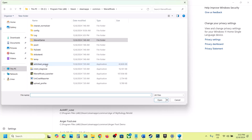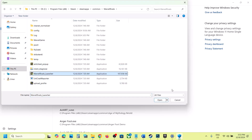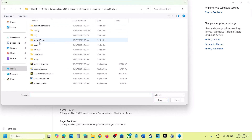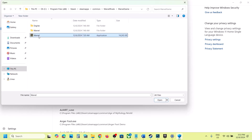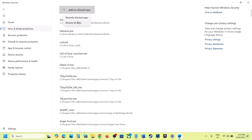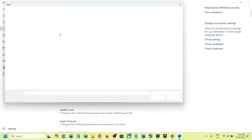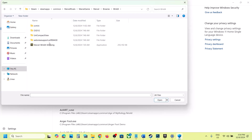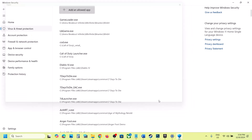Select all the exe files, including the launcher and everything. Also open the Marvel Game folder and select that exe file. Then click Add an Allowed App, Browse All Apps again, open Marvel Binaries Win64, and select that exe file. Click Open.